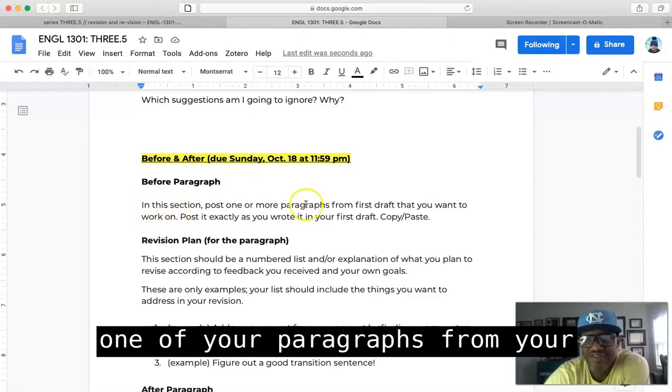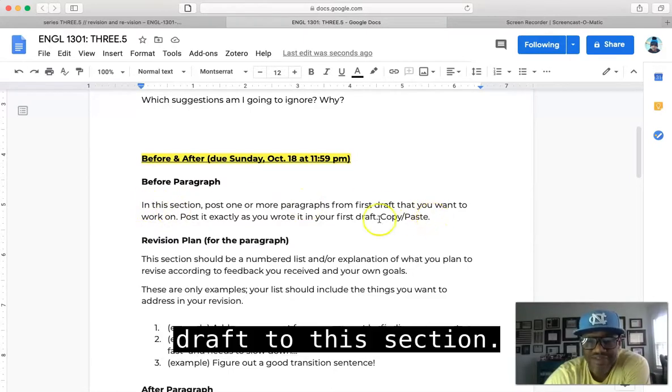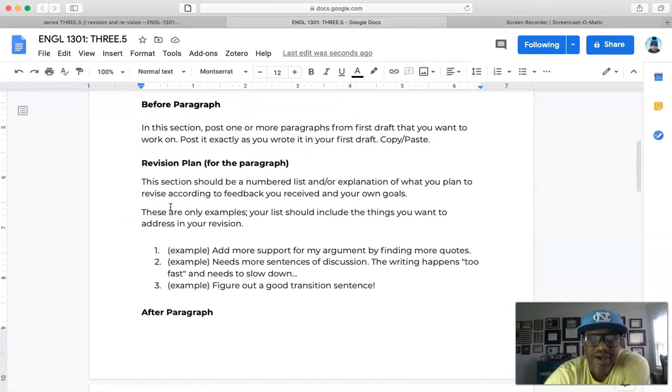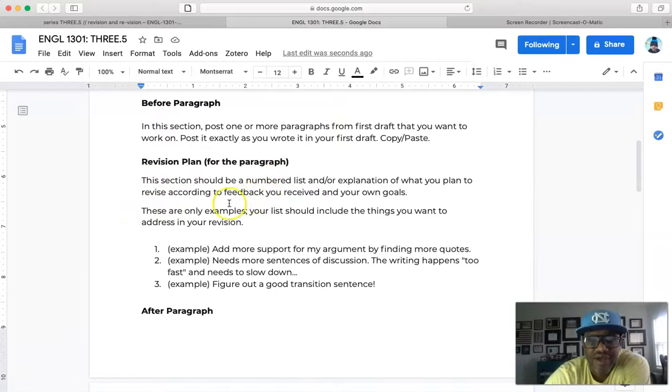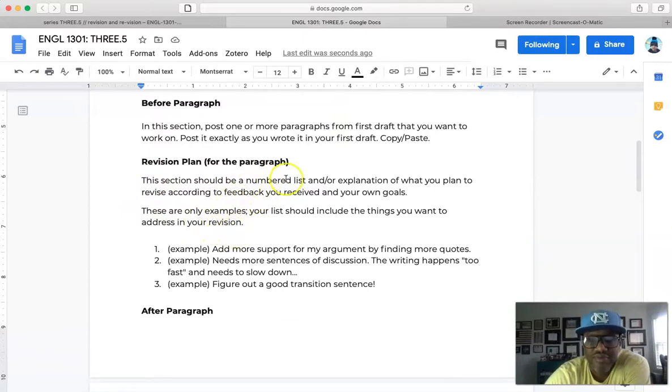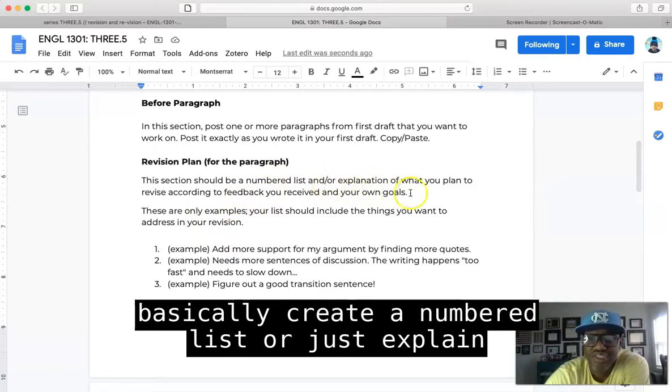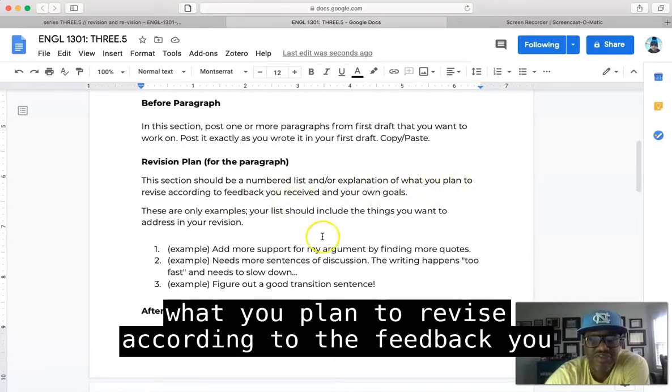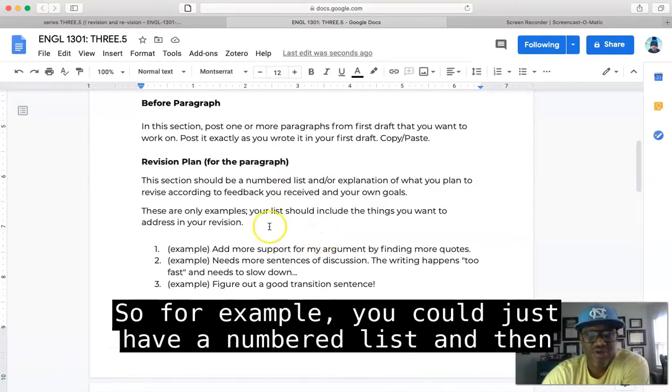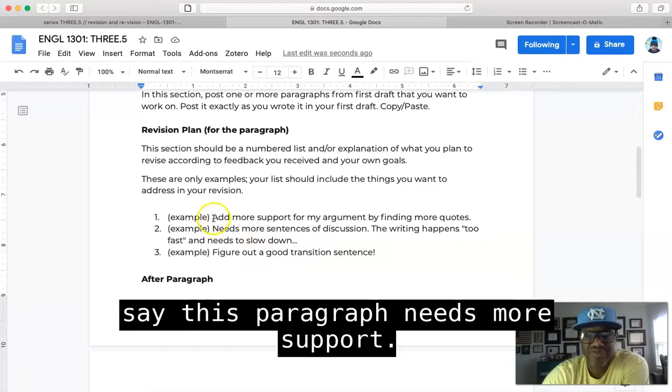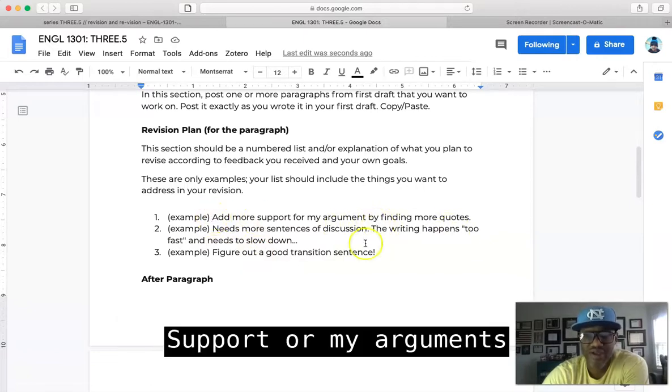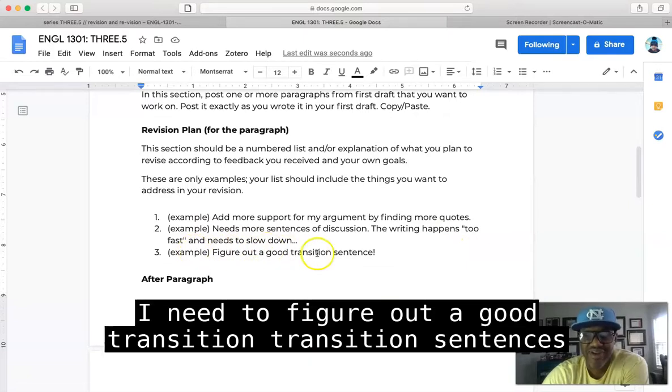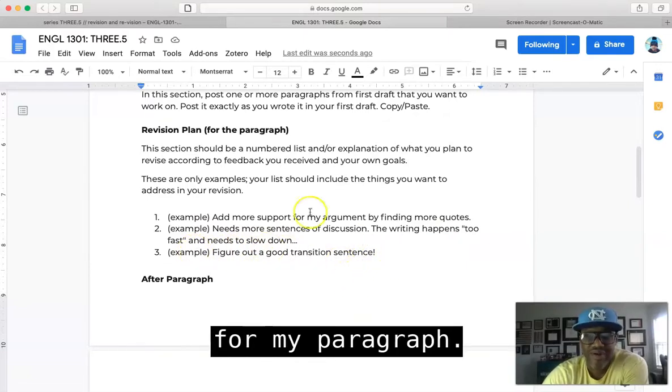All right, so that's all you're gonna have to do for that. For your revision plan for the paragraph, you are going to basically create a numbered list or just explain what you plan to revise according to the feedback you received and your own goals. So for example, you could just have a numbered list and then say, this paragraph needs more support for my arguments, it needs more sentences of discussion, and then I need to figure out a good transition sentence for my paragraph. So something really like just a few...